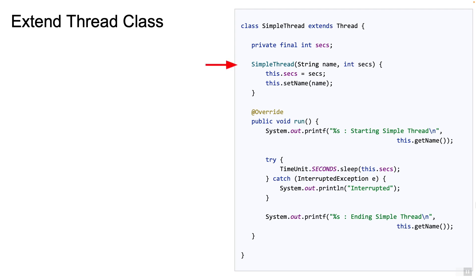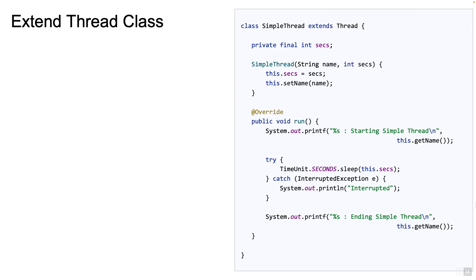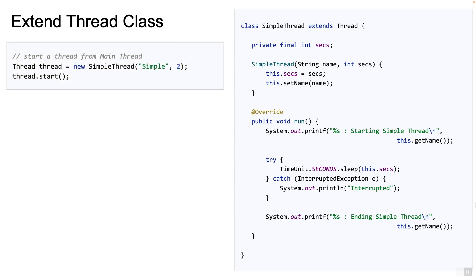The constructor takes in a thread name and an integer parameter which is later used as a parameter for sleep in the run method. Now the run method will simply do the following: it prints a start message and then waits for an arbitrary number of seconds and after that prints an end message.